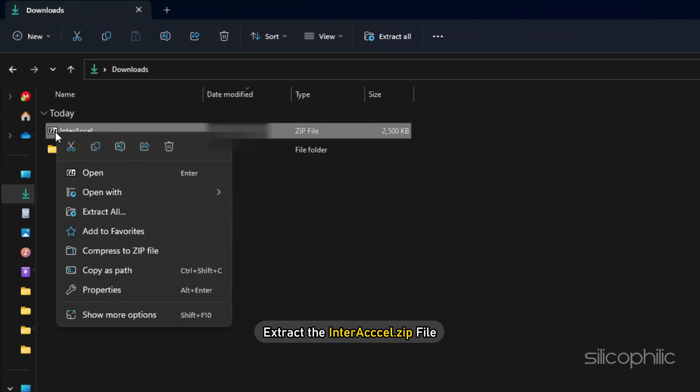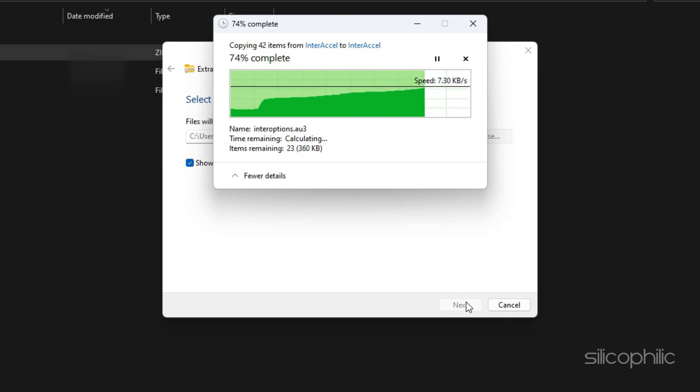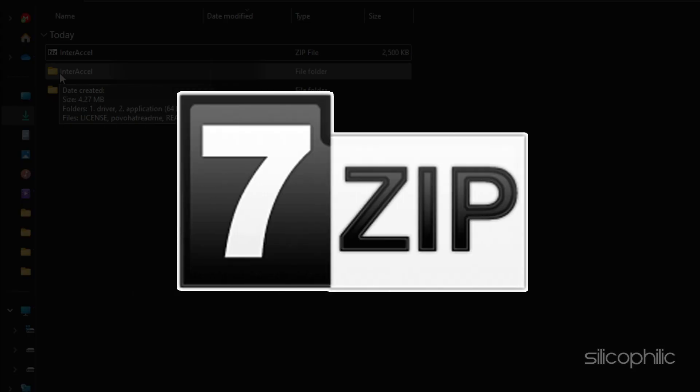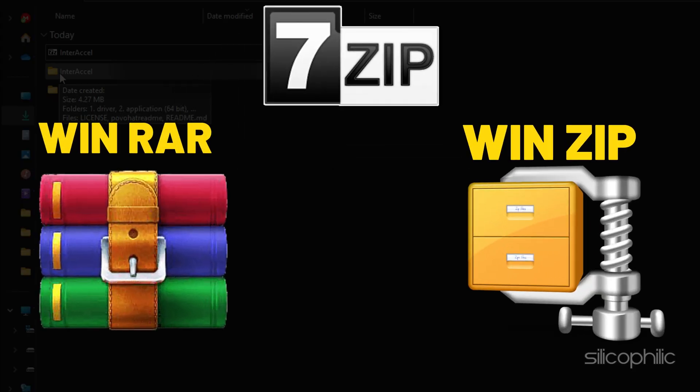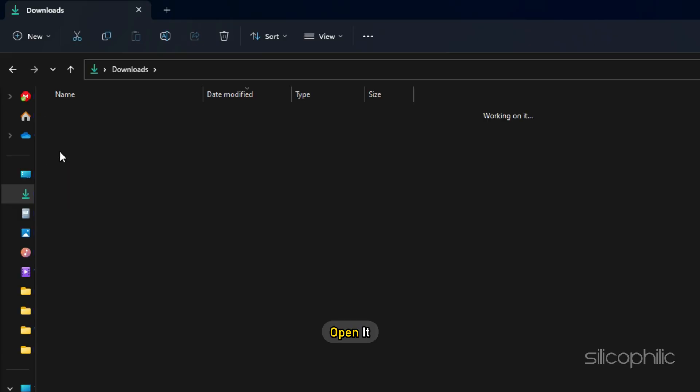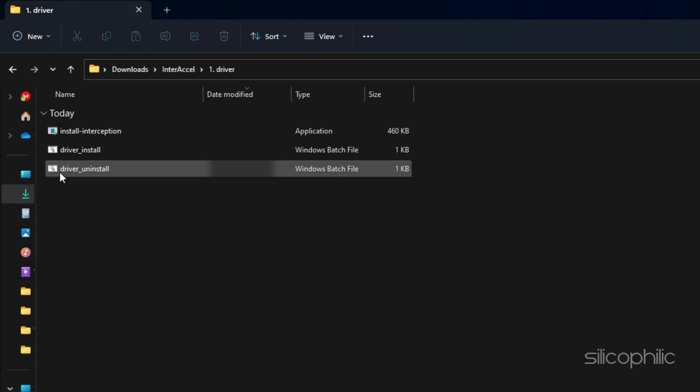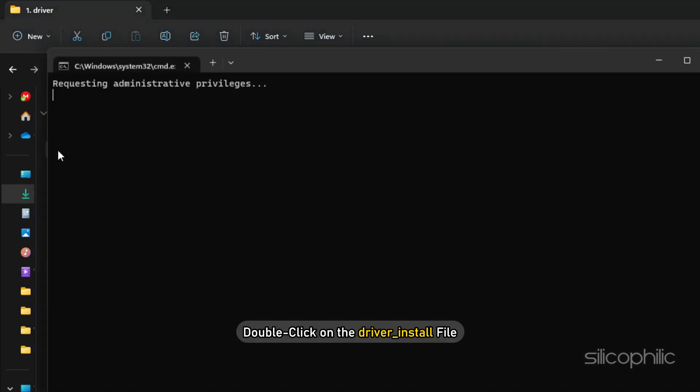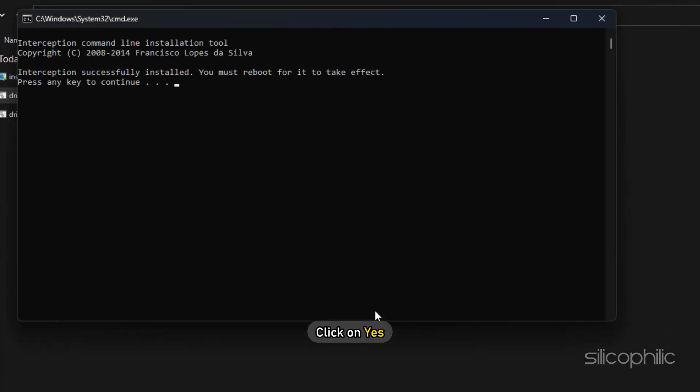Now extract the interaxle.zip file. We are using 7zip, but you can also use other apps. After extracting the folder, open it and then open the driver folder. Double click on the driver install file. When it prompts for administrative permissions, click on yes. This will install the driver. Press the enter key to continue.